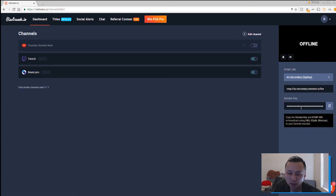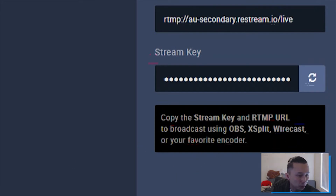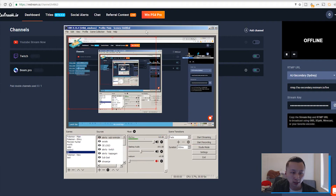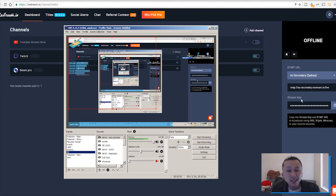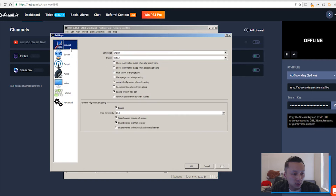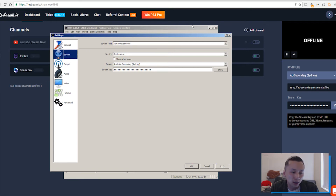The most important part is the restream key. As you can see here: copy the stream key and RTMP URL to your broadcast software — OBS, XSplit, Wirecast, or your favorite encoder. Let me open up OBS Studio. This is my OBS Studio — a pretty straightforward, easy application. I recommend OBS Studio or OBS Classic, either one is great. The stream key is the most important part — you need to copy your code and paste it into OBS.